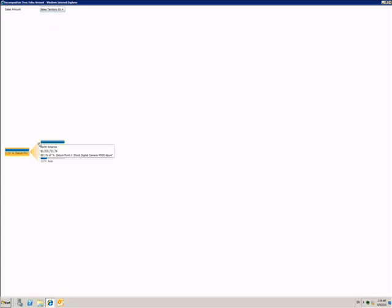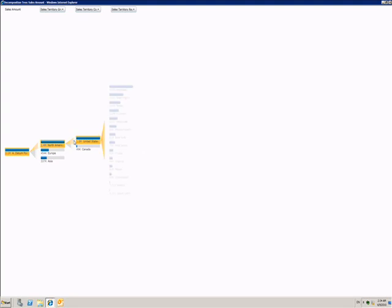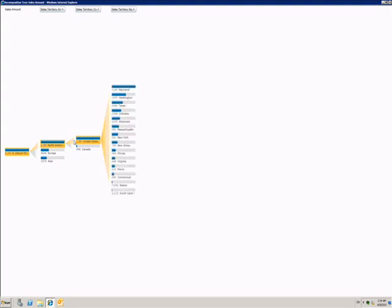Now just by clicking the expand button I can drill down into the geography, seeing how the numbers are broken down at each successive level.